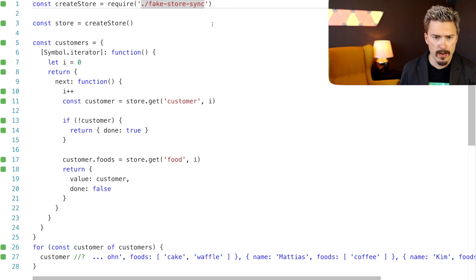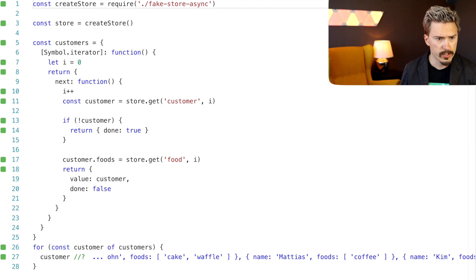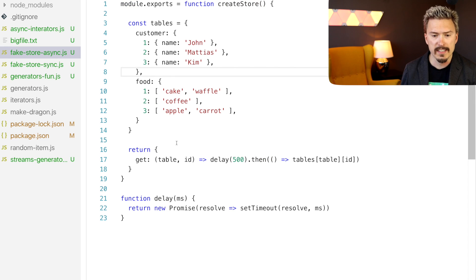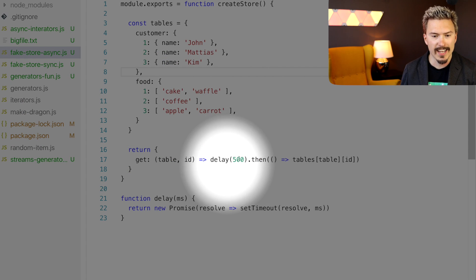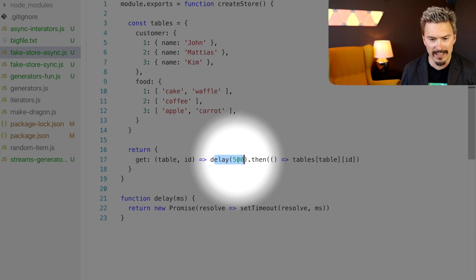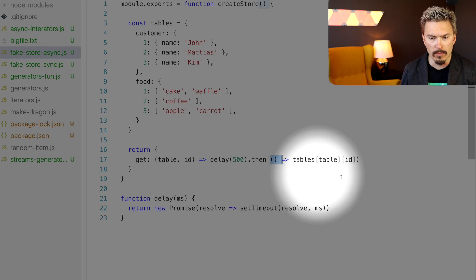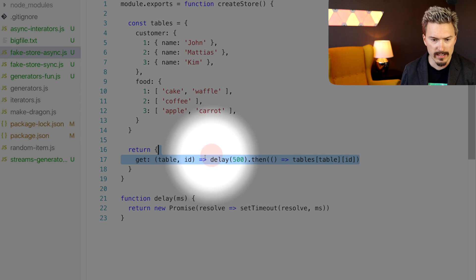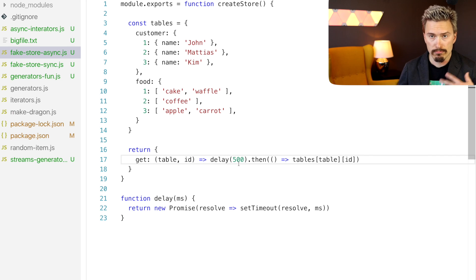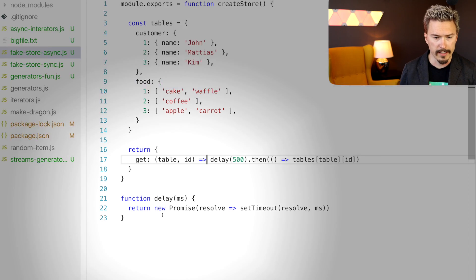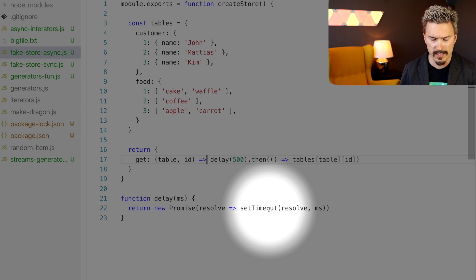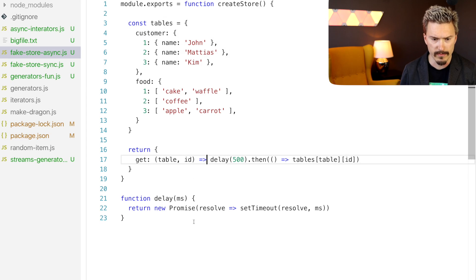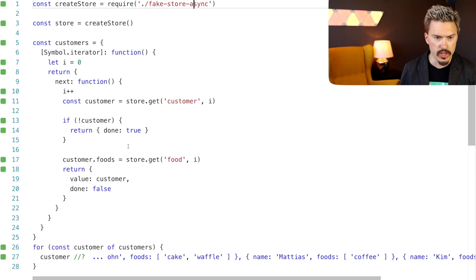But this is synchronous and pretty much everything in JavaScript is async. So how can we make this async? Well, I happen to have written an async store. I'm just going to show that to you. This is exactly the same. It's just that I've added this fake delay here. 500 milliseconds delay. And then it wraps that in a promise. So it's the same thing, but delayed. And it's promise based. And the delay is here. Like it just wraps set timeout in a promise interface. Okay. Let's go back to the code.